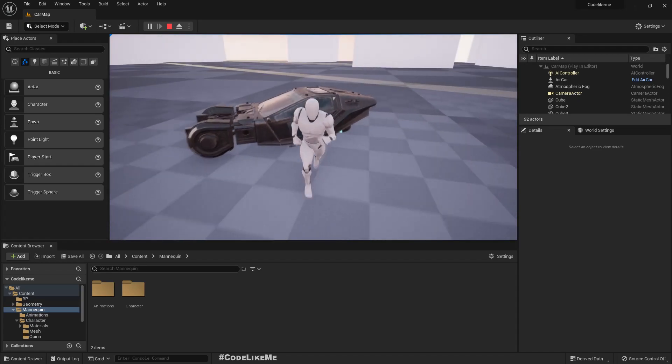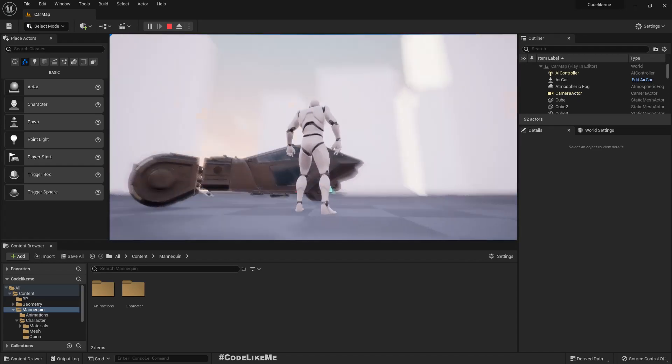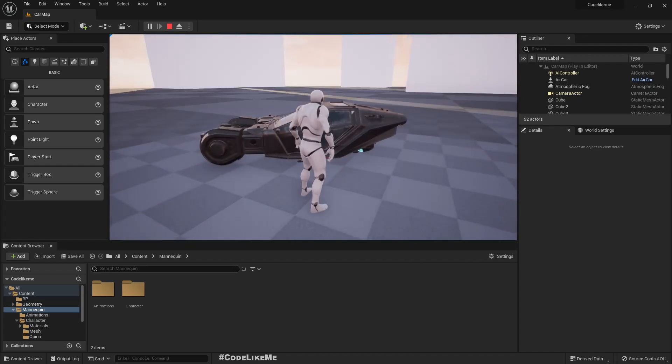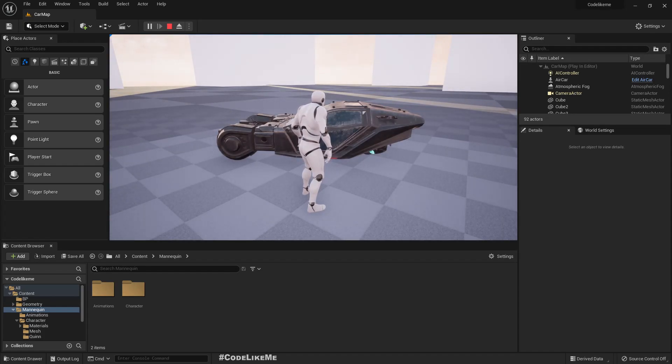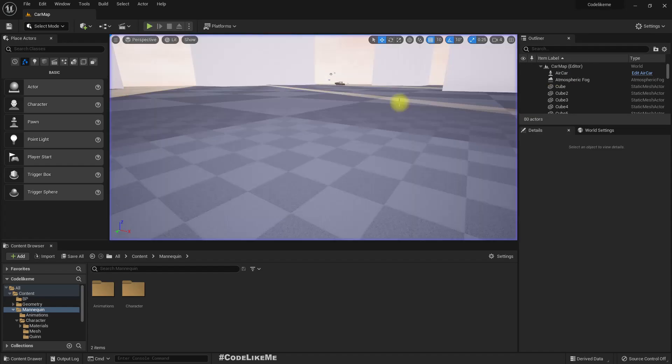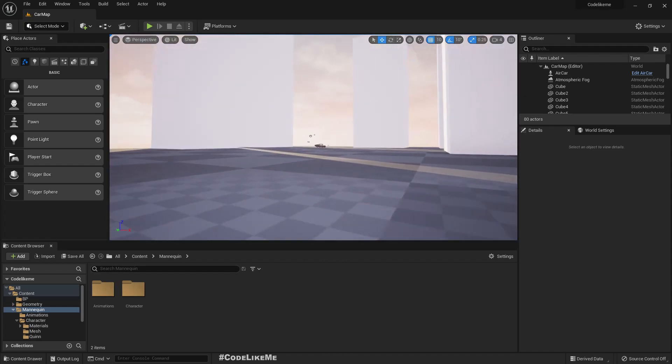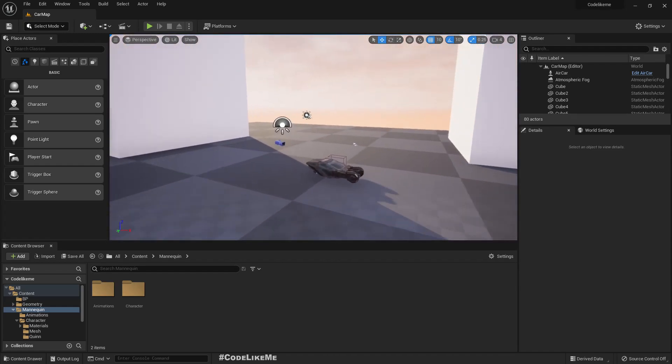We should be able to look around and also when we enter into the car, the camera should remain in the same angle. Right. So let's see how to do that.